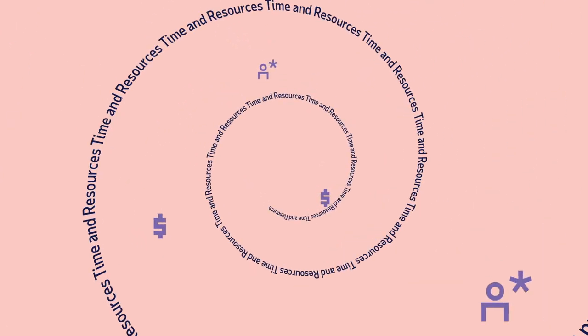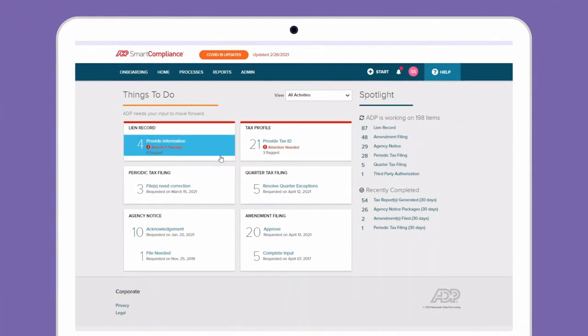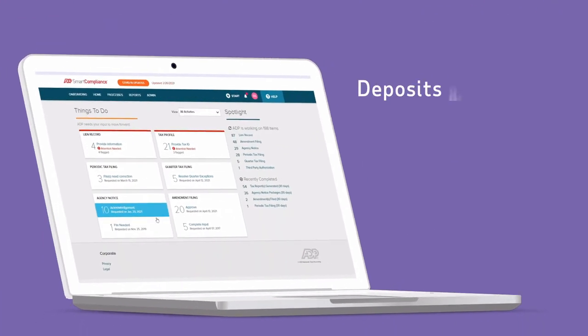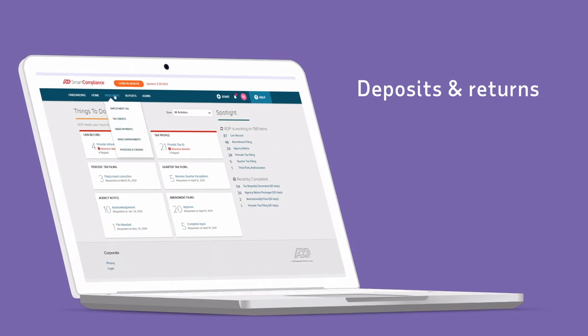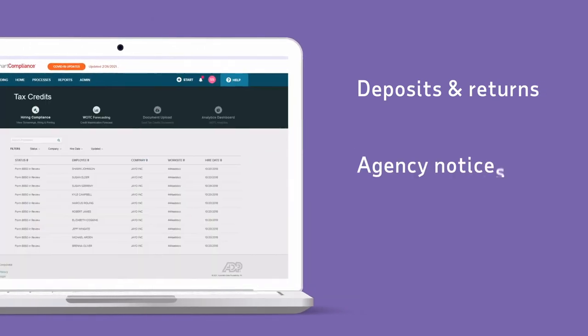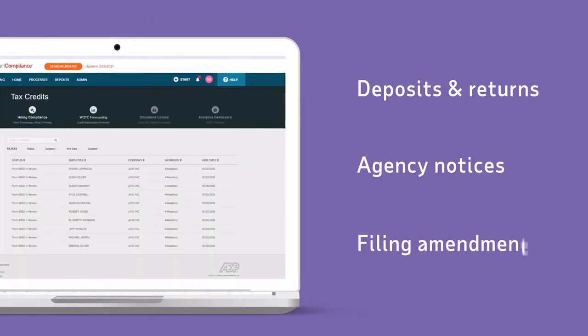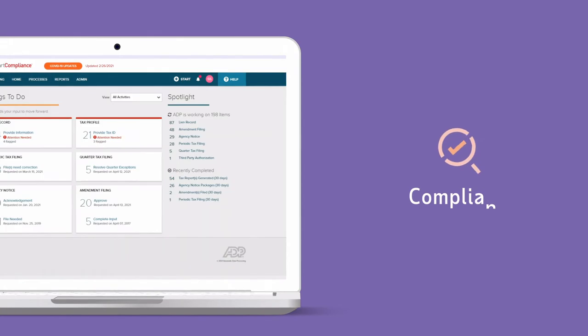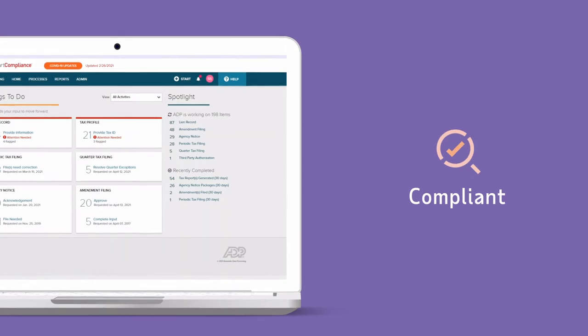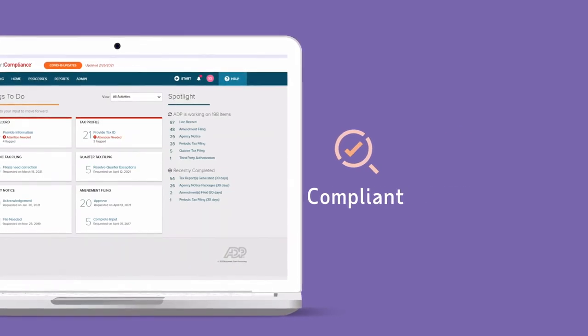That's why we built technology and systems to take much of the work out of tasks like deposits and returns, responding to agency notices, filing amendments, and help you stay compliant from start to finish. With ADP Smart Compliance,